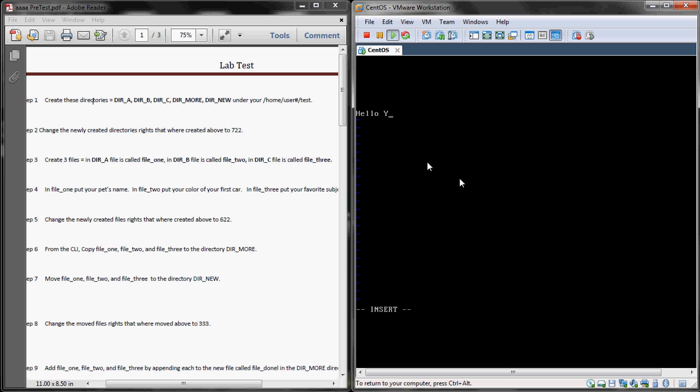For this second file, you will just go hello YouTube, escape, shift colon, W Q is going to write and save that file.